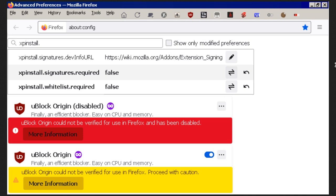And then you click show all and then type in X-P-I-N-S-T-A-L-L dot. And that'll bring up install signatures, dev info URL, xpinstall.signatures.required and xpinstall.whitelist.required.